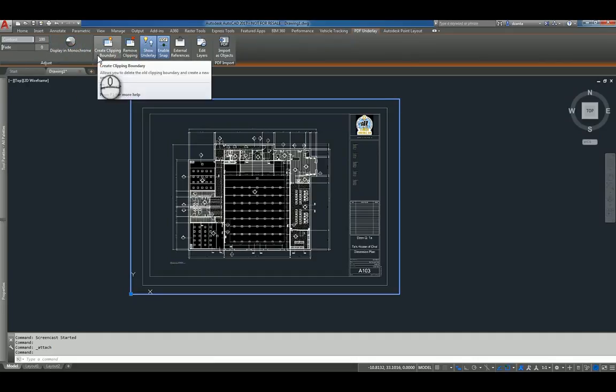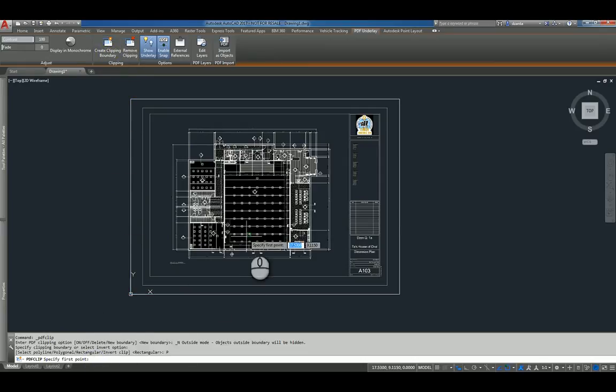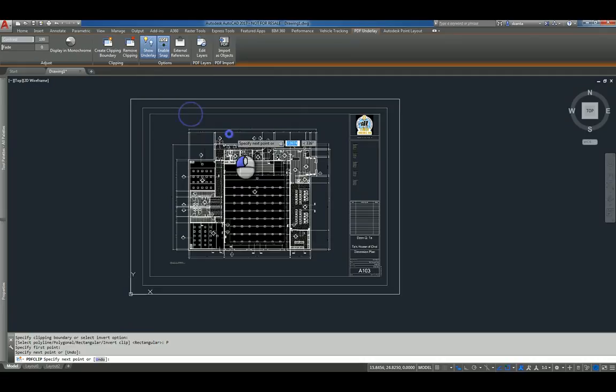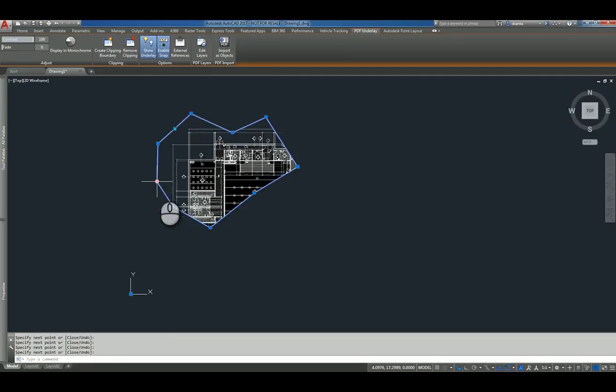And then also creating clipping boundaries if I need to. So if I want to create a clipping boundary, I can create a polygonal one and draw a polygonal shape like this. When I'm done, I hit enter, and I've actually clipped the PDF underlay.